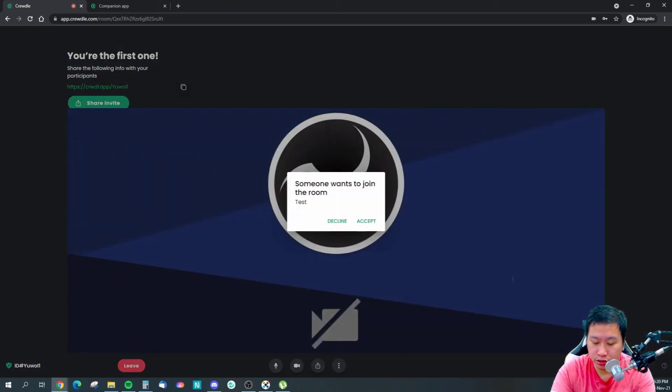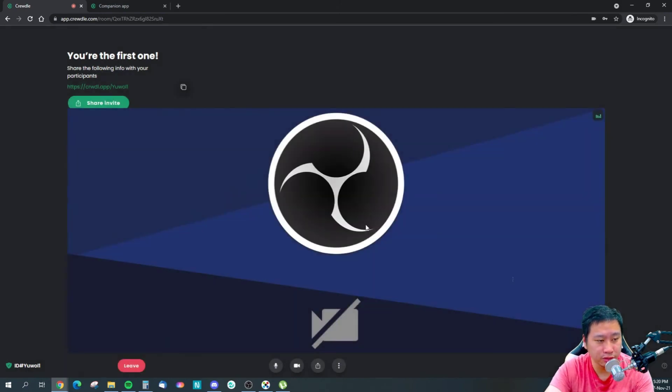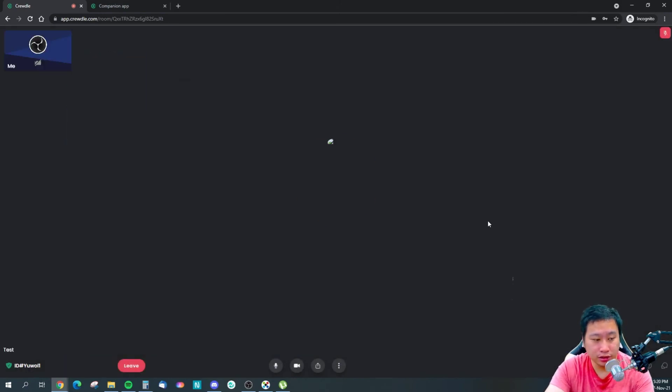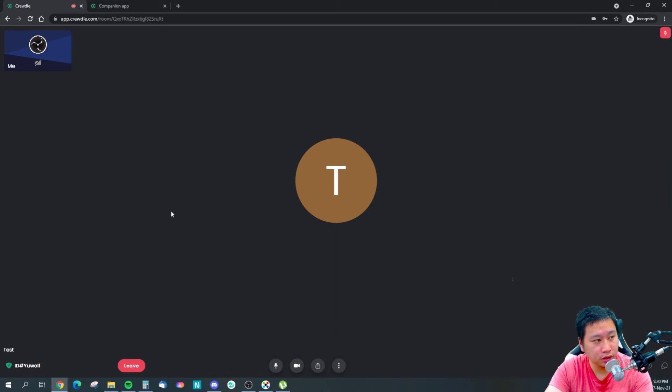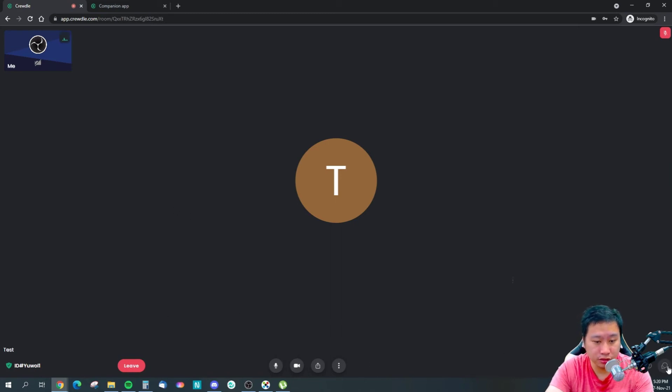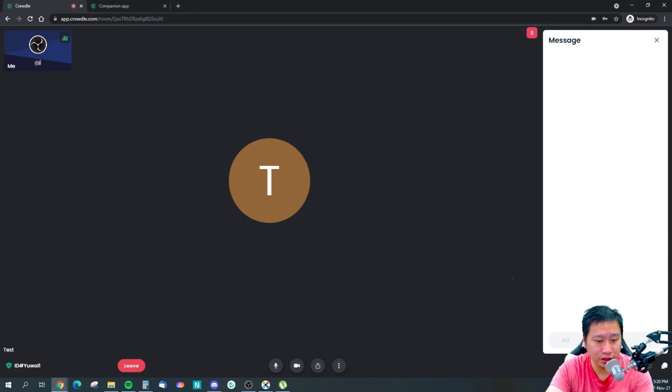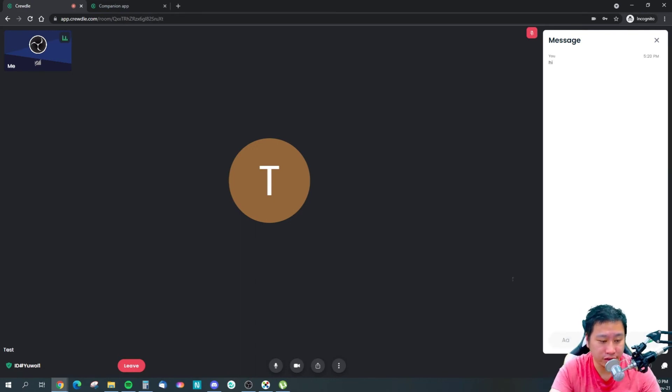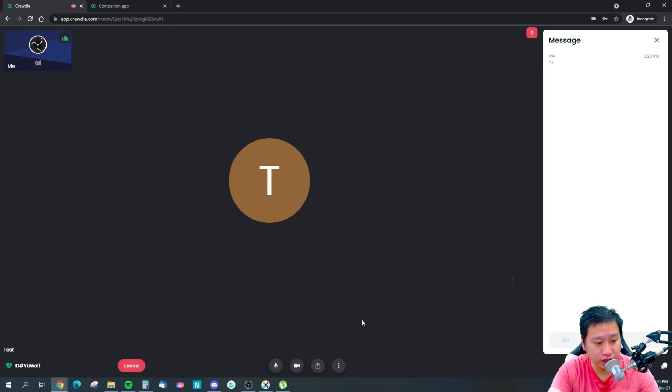Join meeting. Someone wants to join the room, accept. I'm going to mute myself. Okay, so you've got to have someone in the room for the chat to appear.